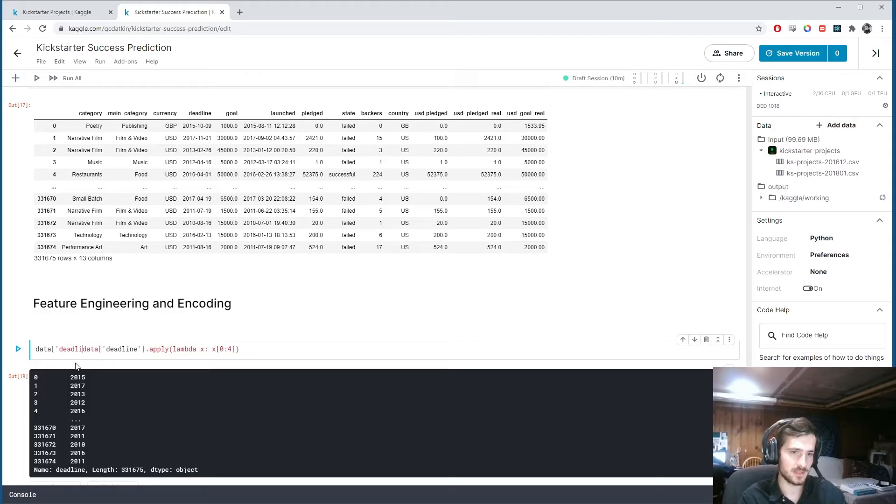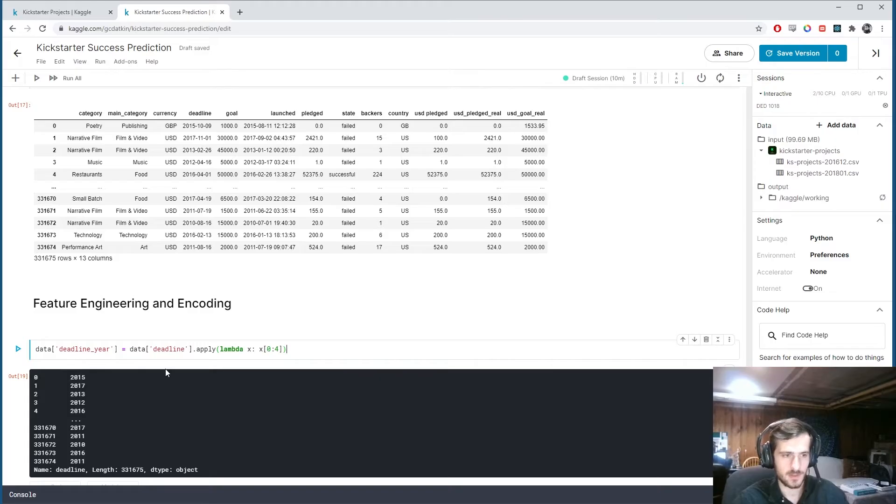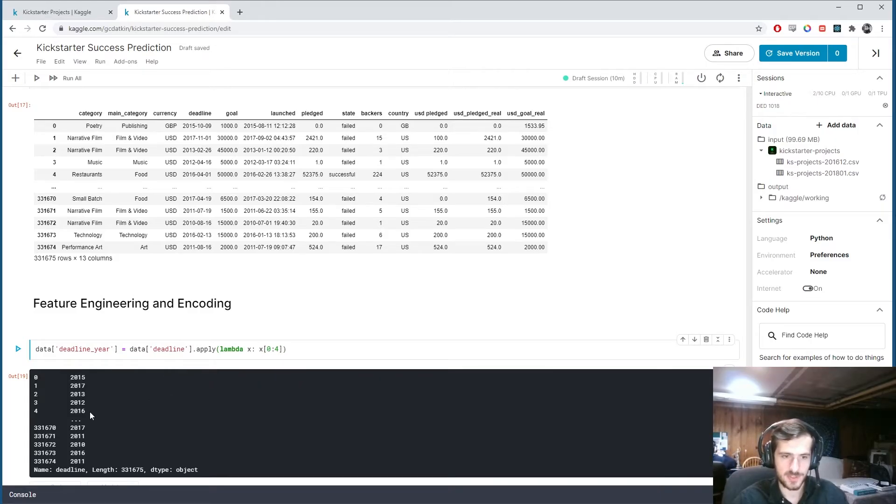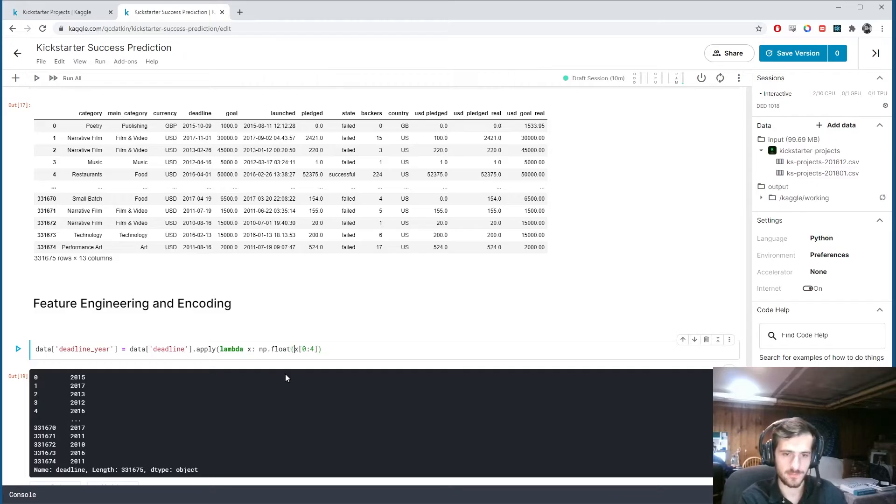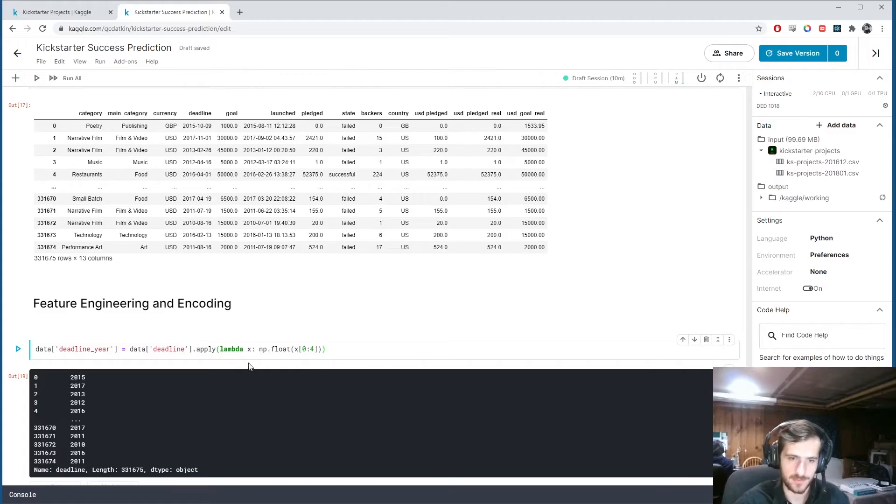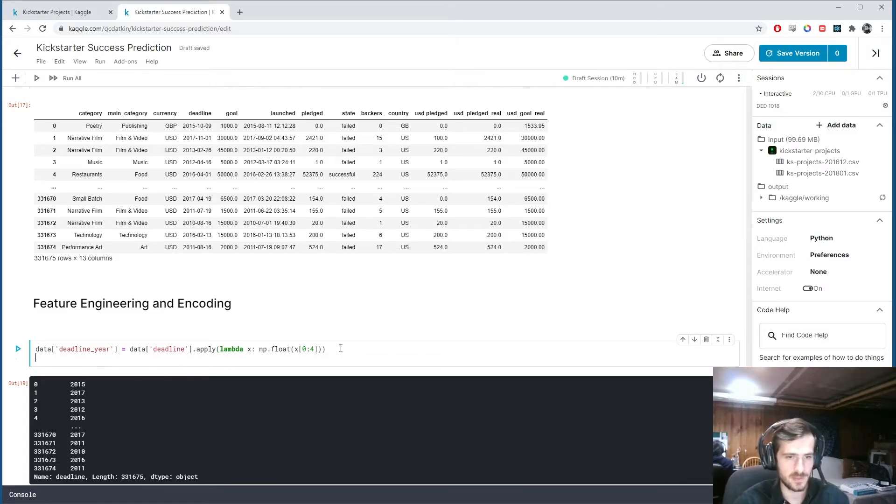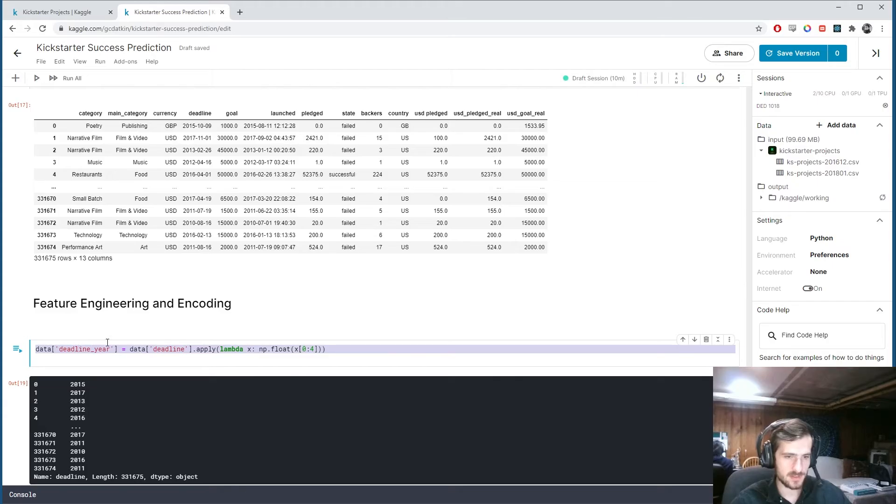So what I'm going to do is make this new column, deadline year, and just make it that. And actually, this is still going to be a string. So I'm going to do numpy dot float. And this could be an int, but I'm just going to do float of that thing. So it will be floats when we're done.